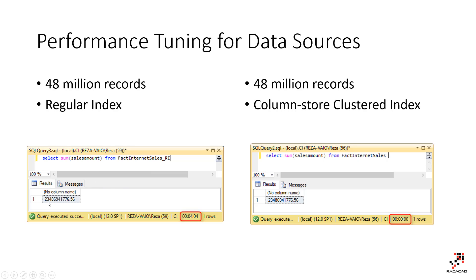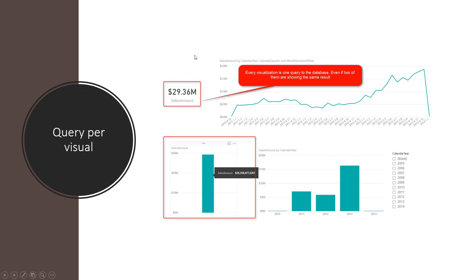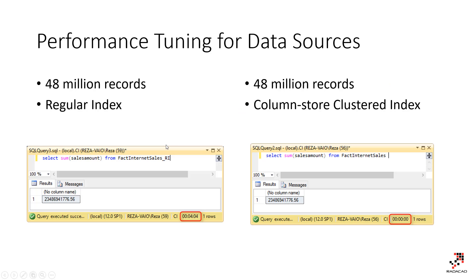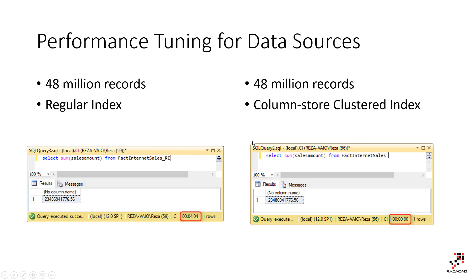But if I run it on a database which is optimized, you can see that this runs on less than a second. This database table is optimized with column store clustered index and things like that, which is not what I'm going to talk about in this video. What I'm saying behind the scene is that you have to make sure that your database server, whatever data source is, is performing fast. Otherwise, direct query is no good at all. There is no point for users to wait for like four minutes for one visual to return something.